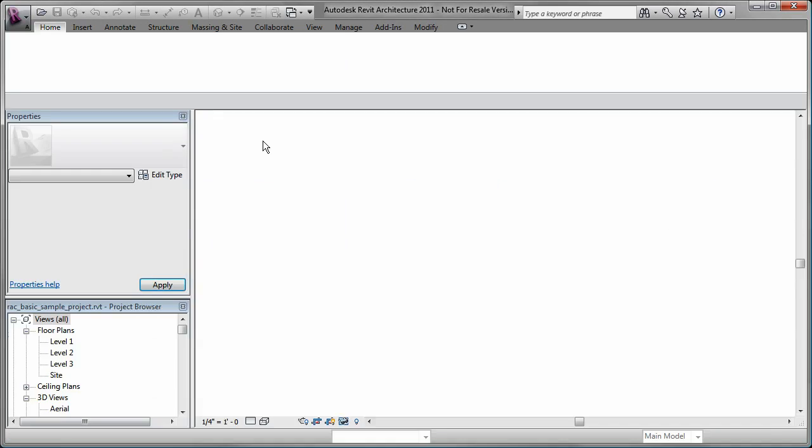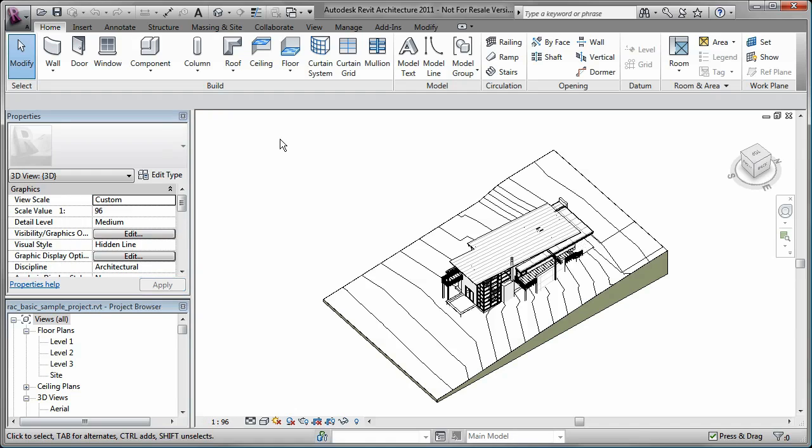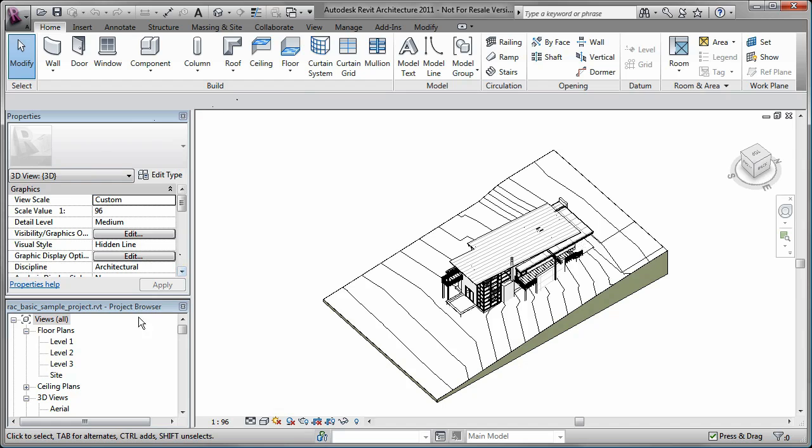Once I select a project to open it, I have a variety of tools that I can use to edit my Revit model: the Ribbon, the Properties Palette, the Project Browser, and the View Window.